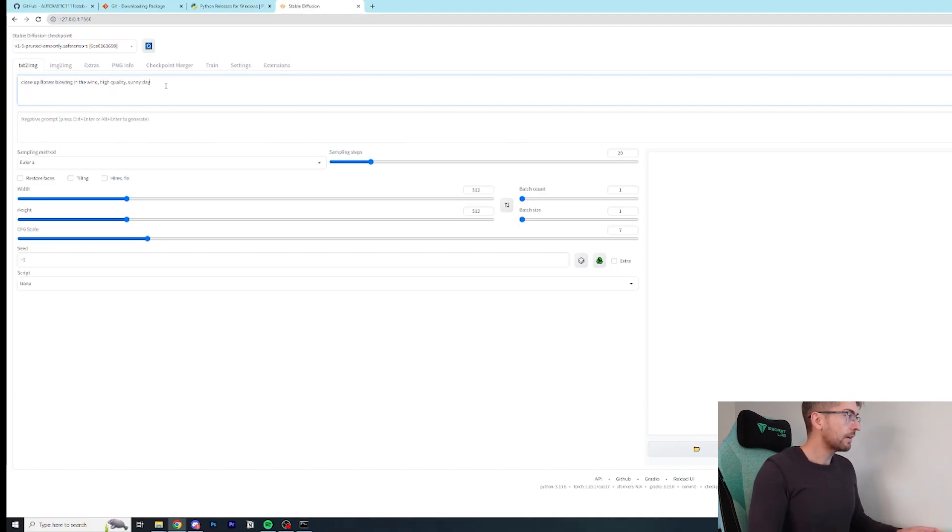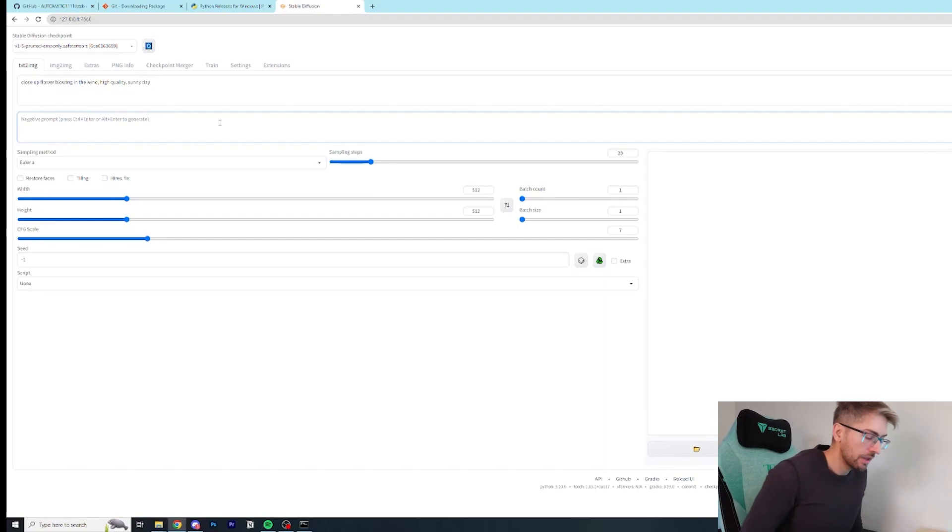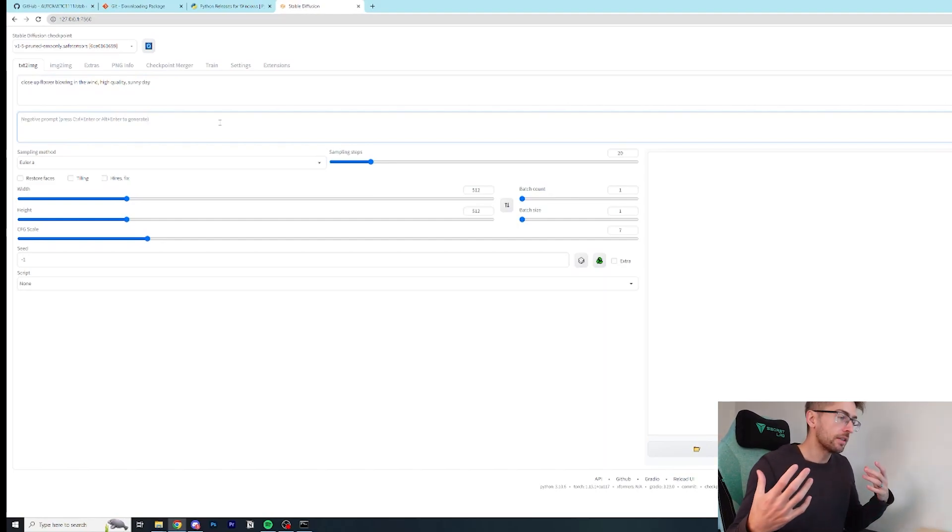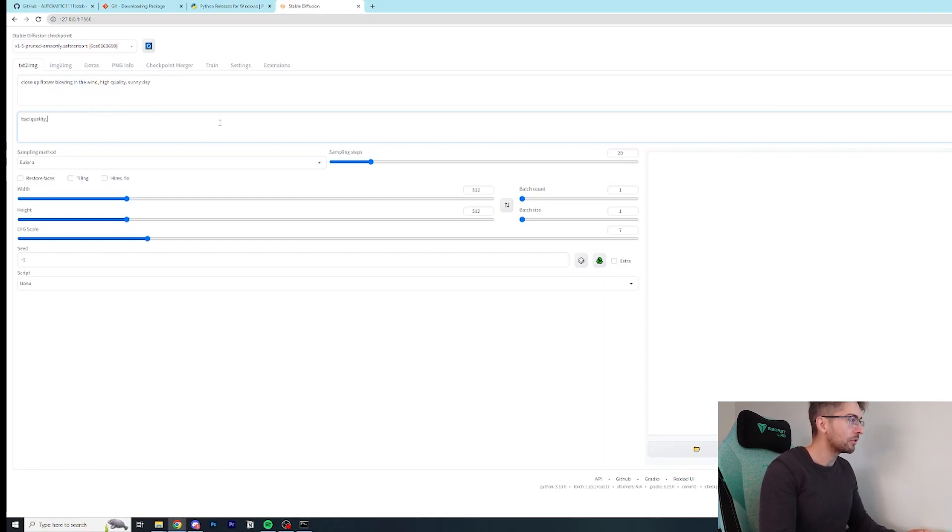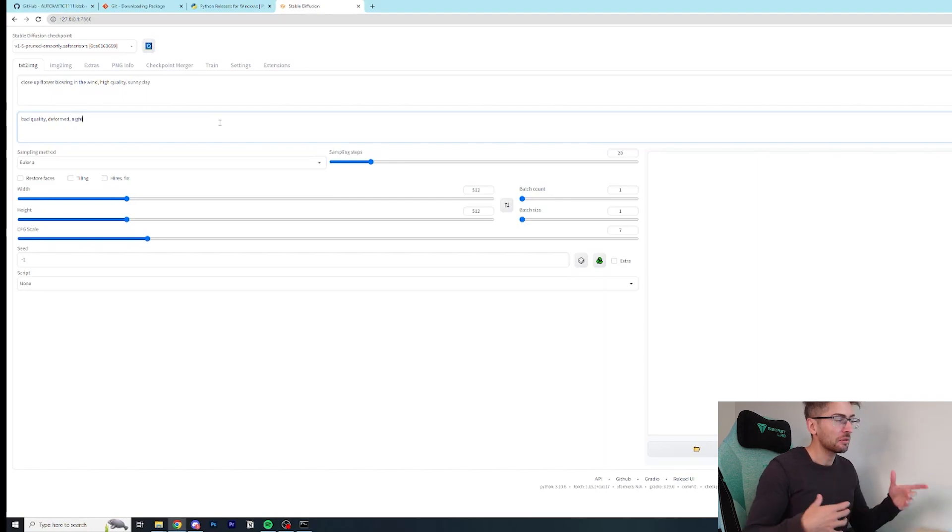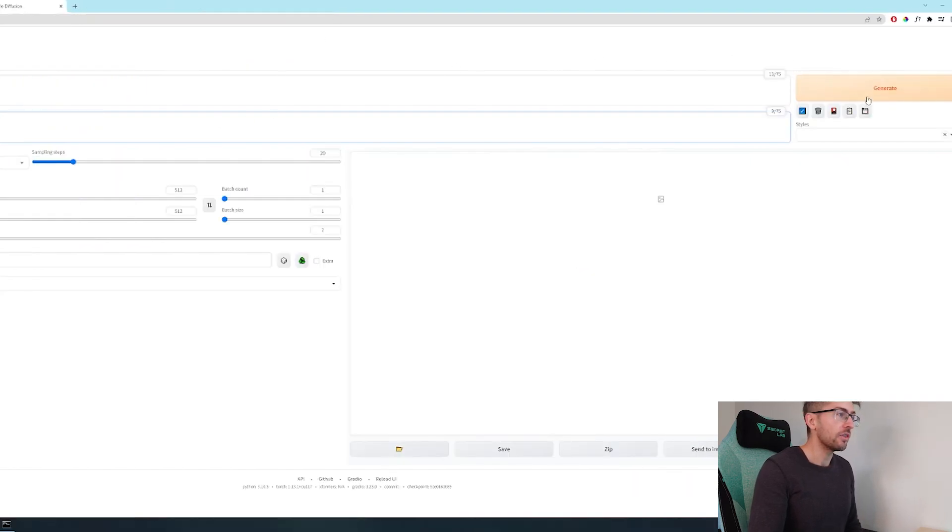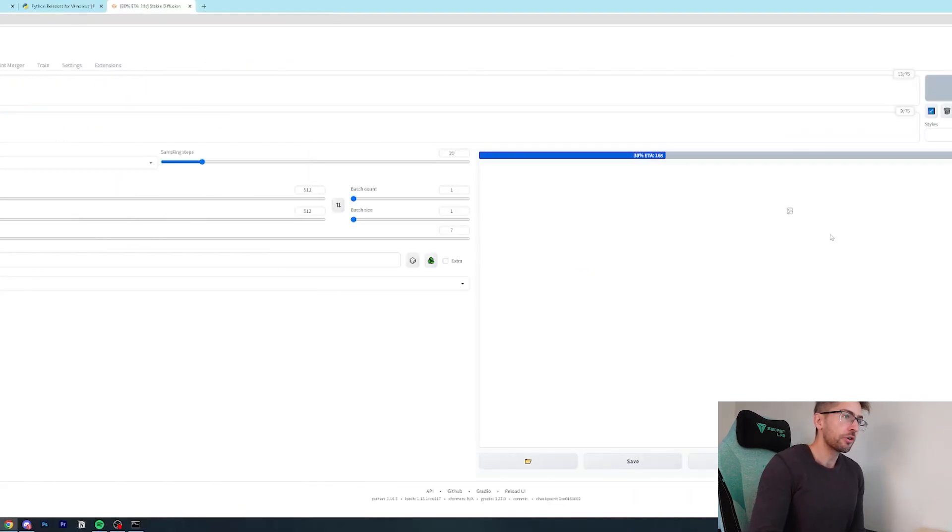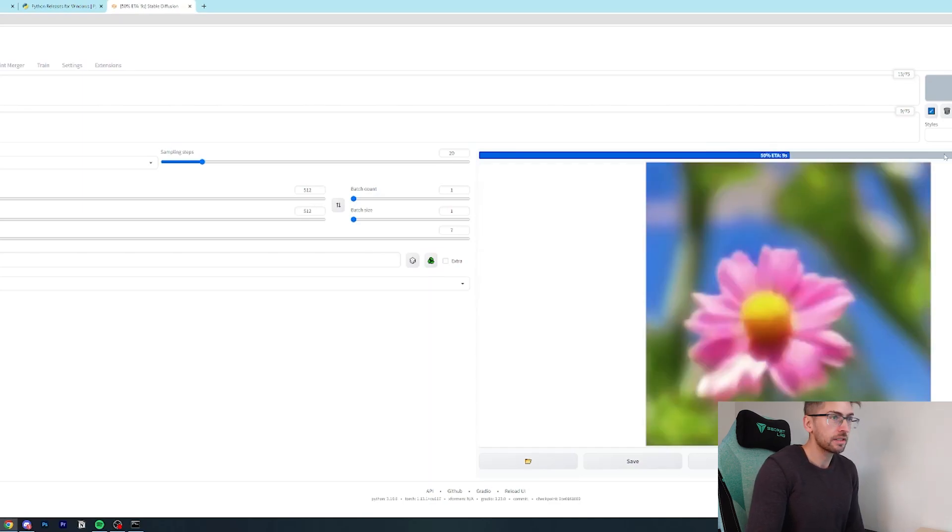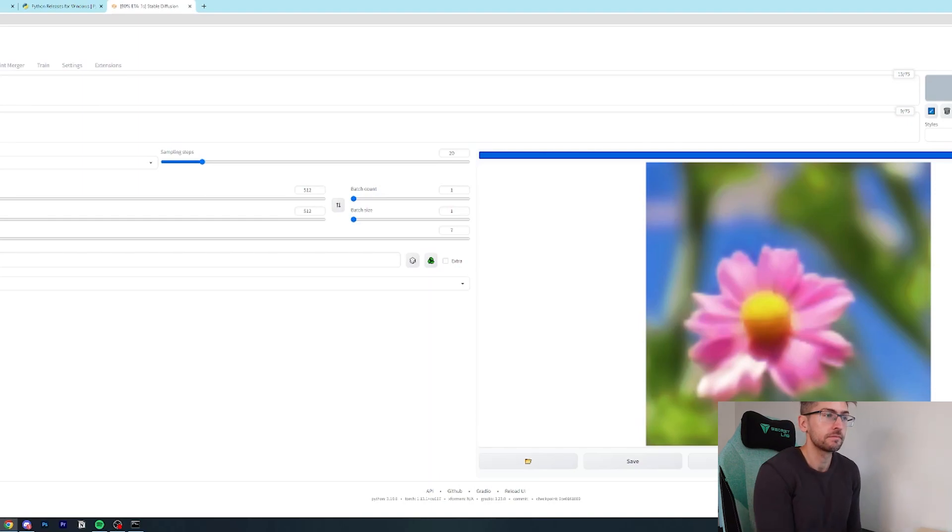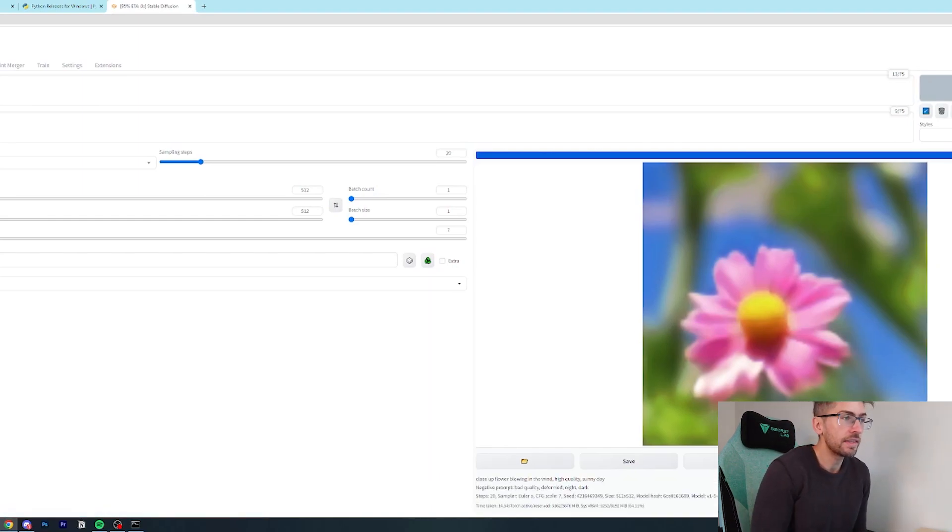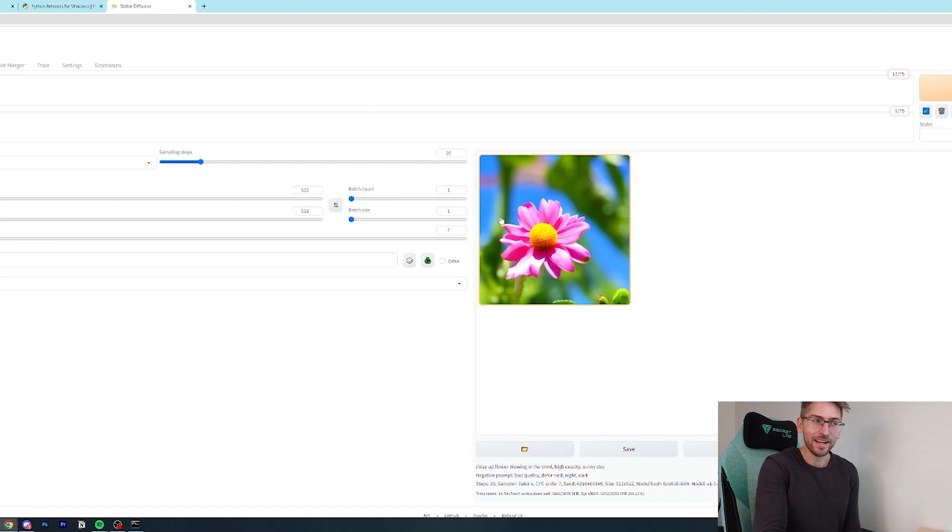We'll get into what each of these fields mean in a little bit. But what we're going to do is just quickly generate a test image. So I'm going to give it a prompt. We're just going to get a close up of a flower blowing in the wind. And we're also going to give it a negative prompt. This is the opposite of what you want. So in here, we're going to chuck things like bad quality, deformed, night, dark, all the things that we don't want in the image. And we're just going to hit generate on the right hand side. You'll get a little progress bar and it'll tell you how long roughly it has left. The time will vary depending on the specs of your computer. And there we have it. We have created our very first image using AI, which is pretty cool.